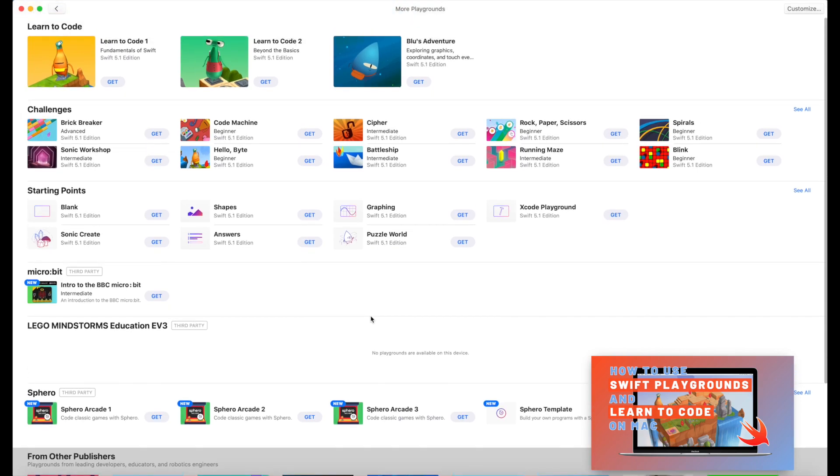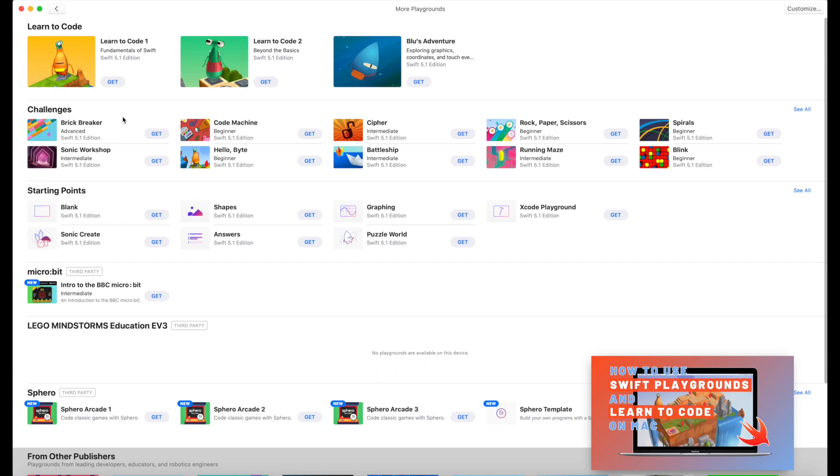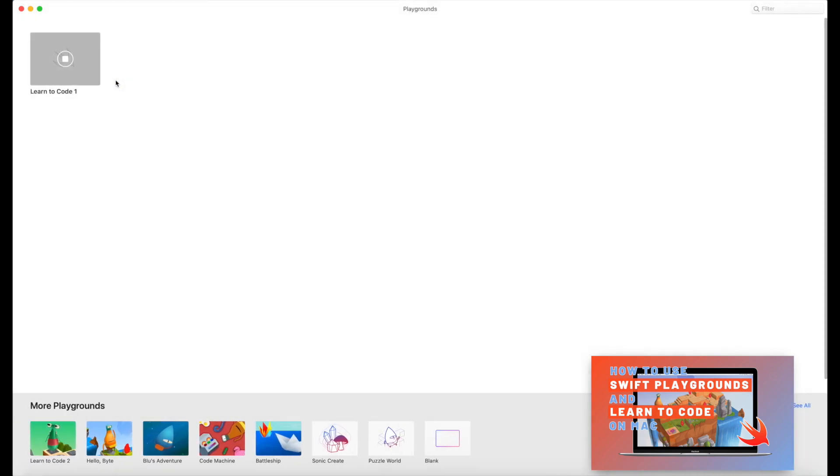But we're starting at the beginning. So the first thing that we wanna do is learn to code. And there are three different learn to code options. So we're gonna start with learn to code one. That's the simplest, the basic. This is what's gonna get you used to the interface and the Swift programming language. So we're gonna go ahead and click on Get. And what you'll see is that it will start downloading and adding itself to my homepage, so I can access it from there. Okay, so we'll go ahead and come back once that's downloaded.